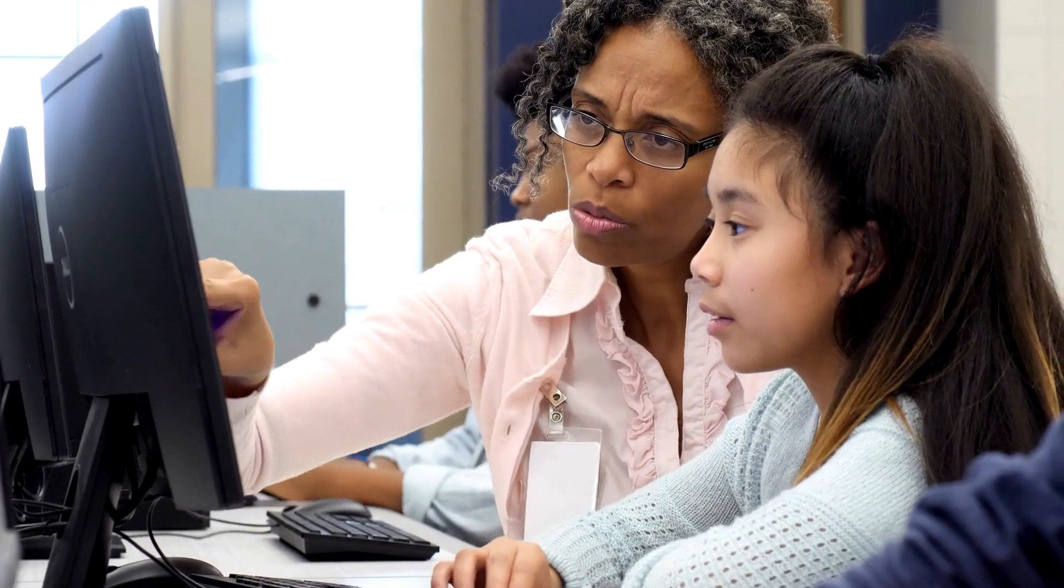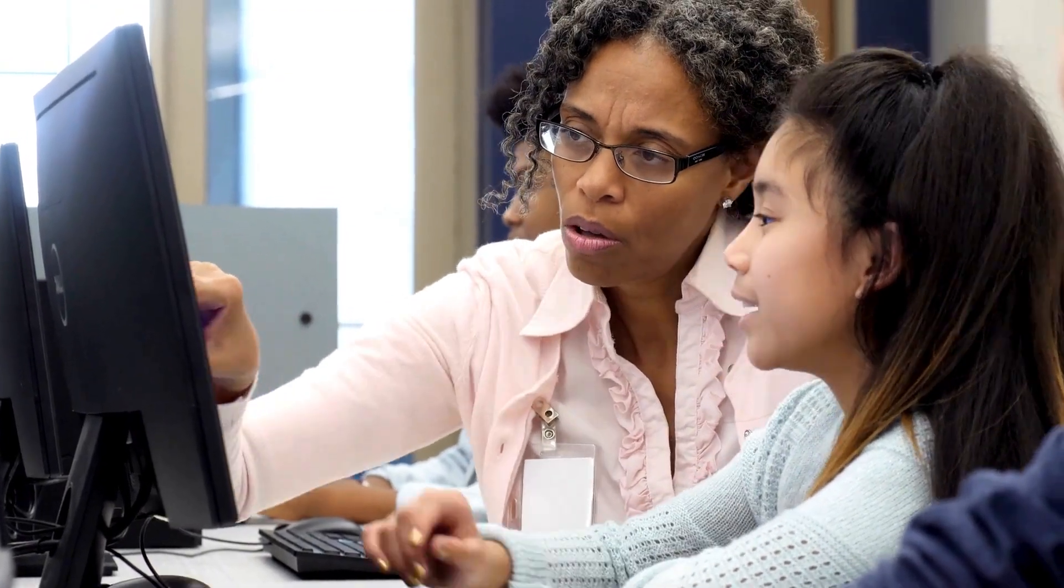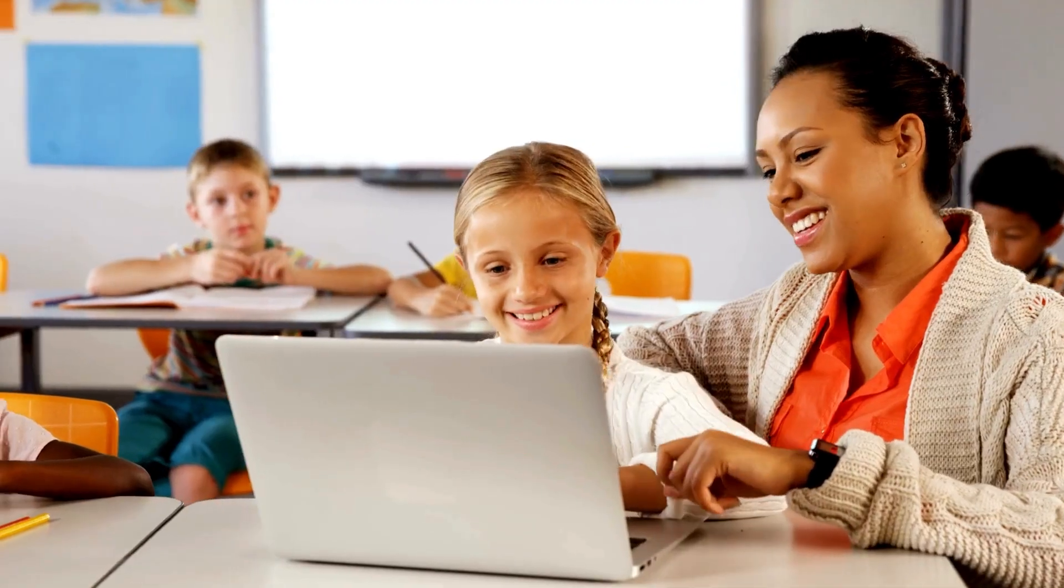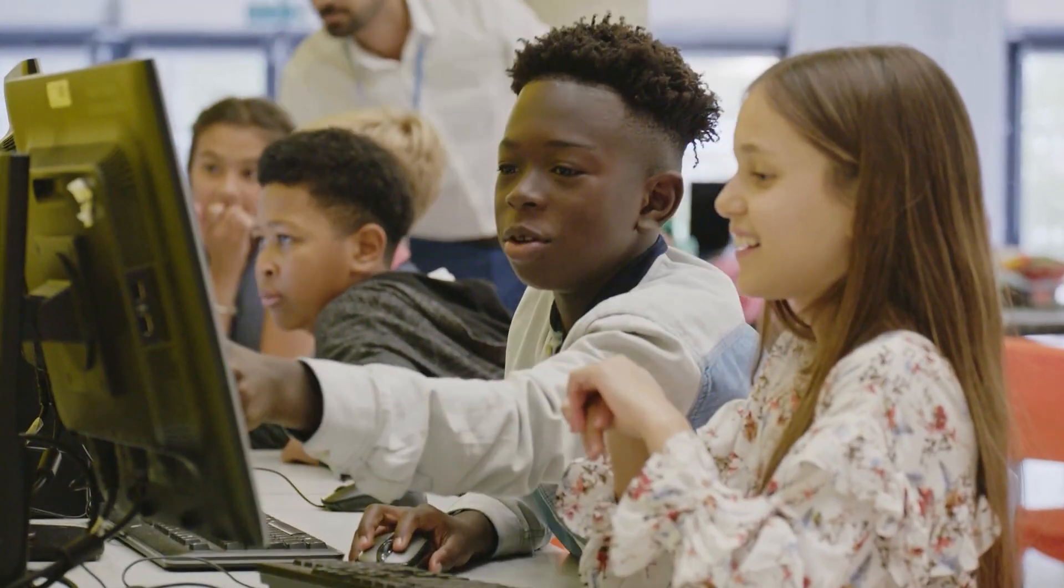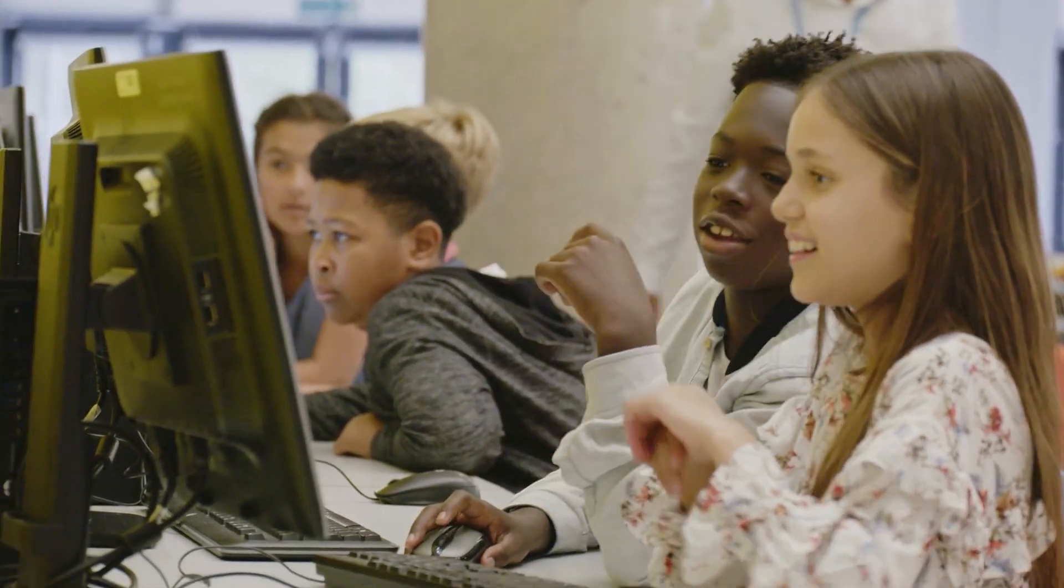Canva Education empowers teachers and students to design, collaborate and communicate visually. Whether you're planning lessons, working with students or creating your own resources, you'll find everything you need to simplify your workflow and boost creativity. All for free.